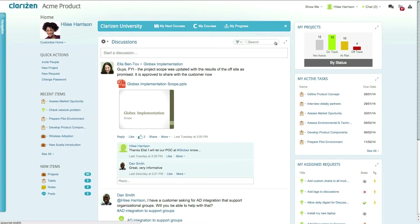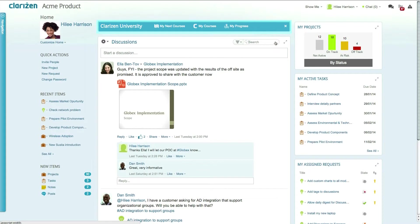Above the newsfeed, you can quickly access the Clarizen University. The university allows you to learn more about Clarizen through a set of courses and lessons, with the ability to take exams and get Clarizen certified.